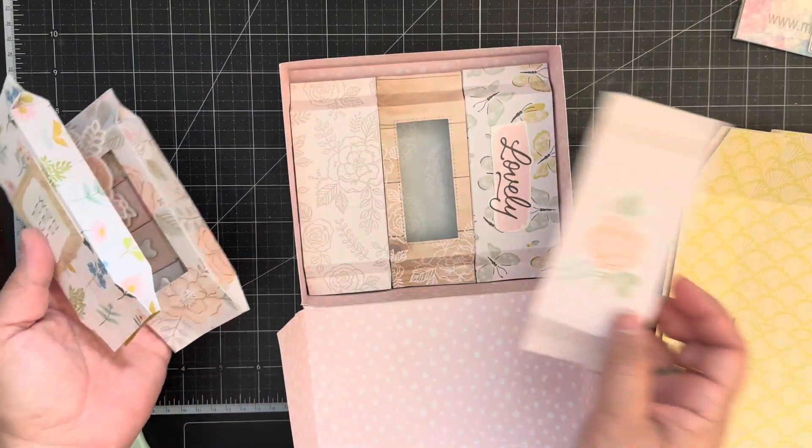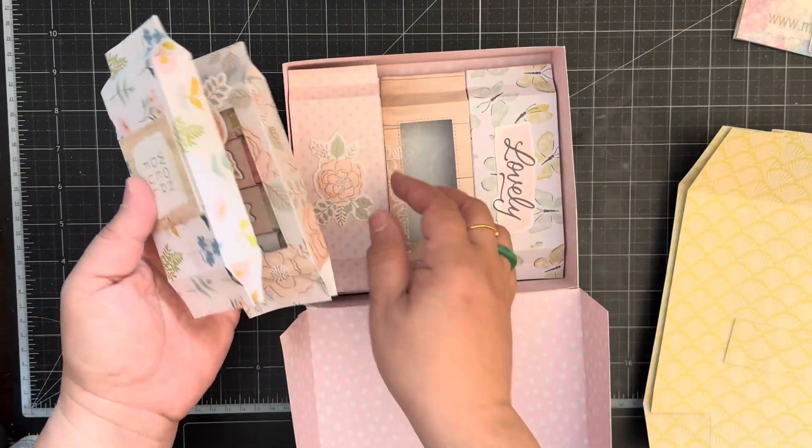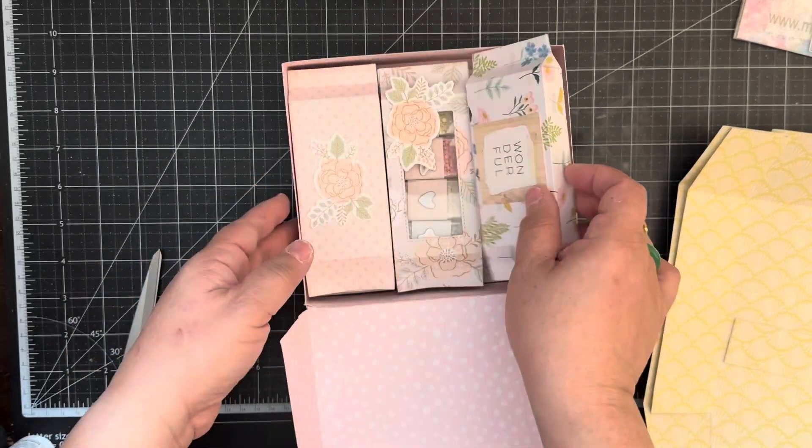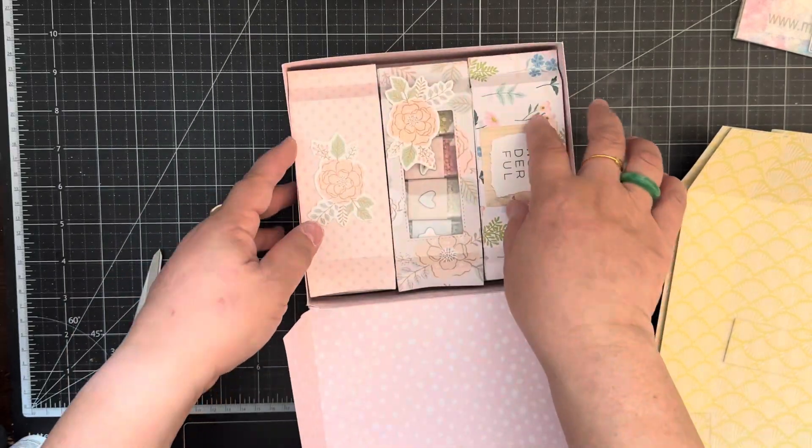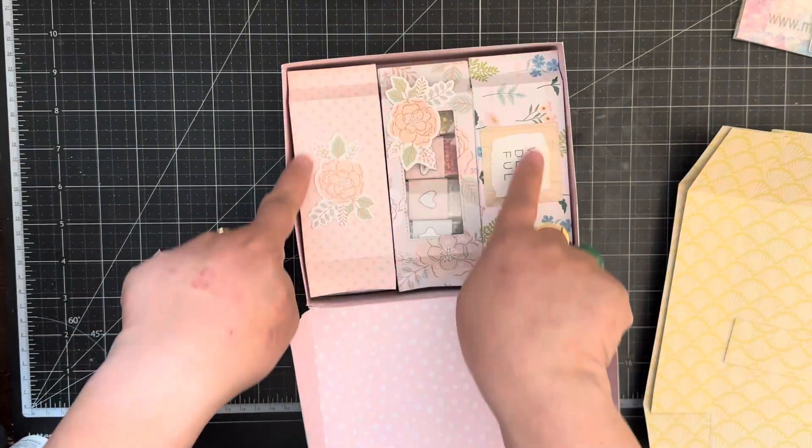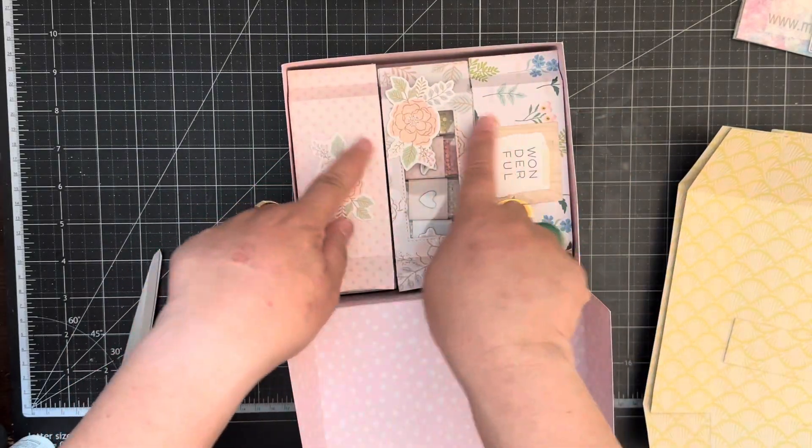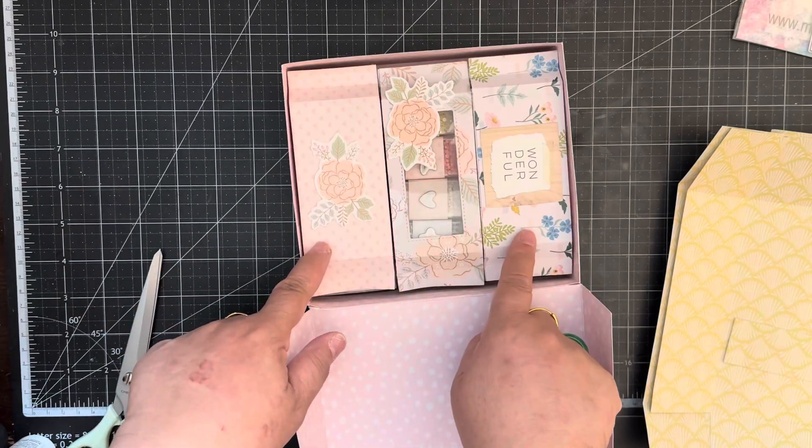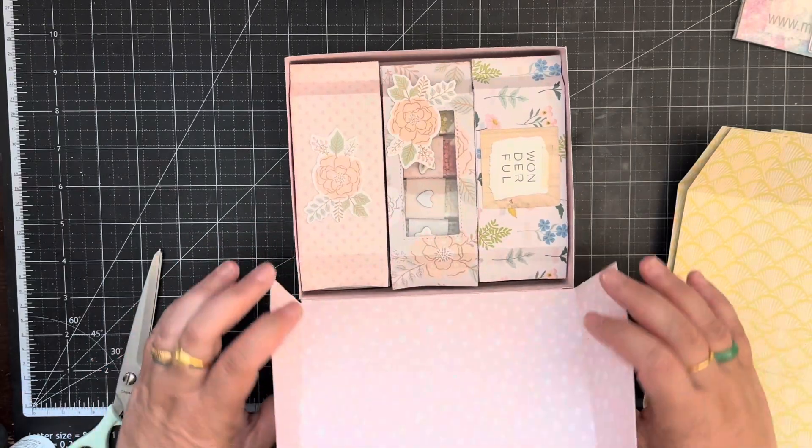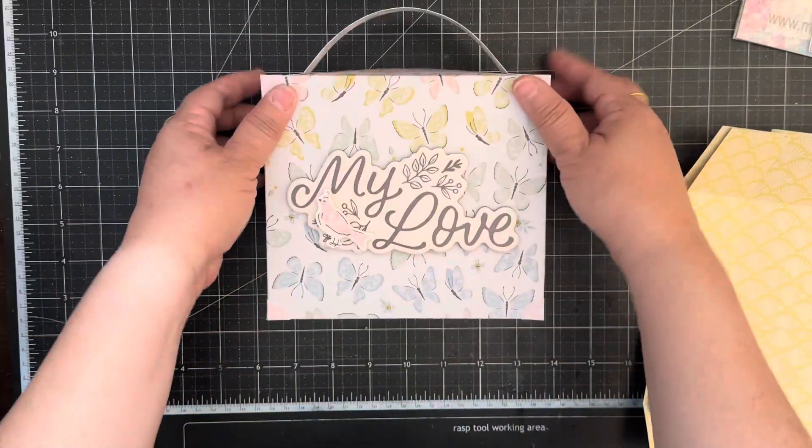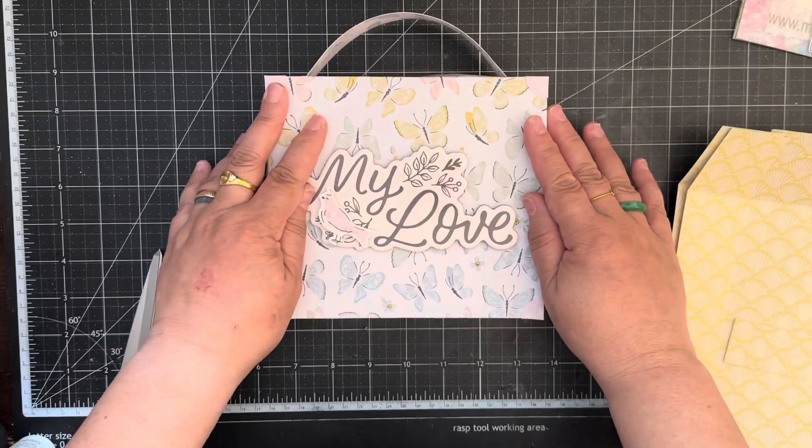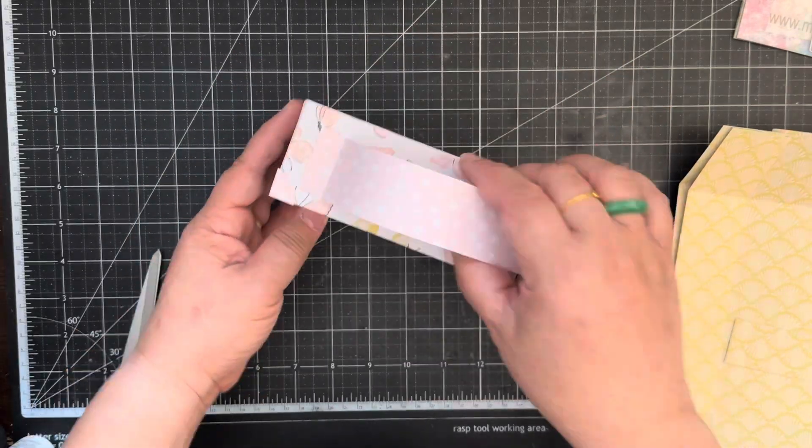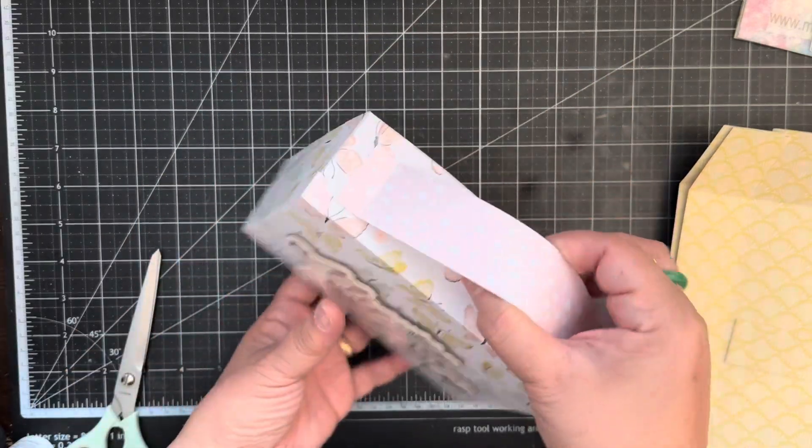And I did leave a little bit of room on the top in case you want to add some dimension to the top boxes. And then it just closes like so and it just makes a cute little suitcase.